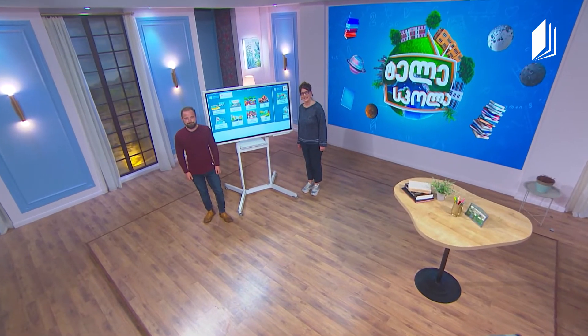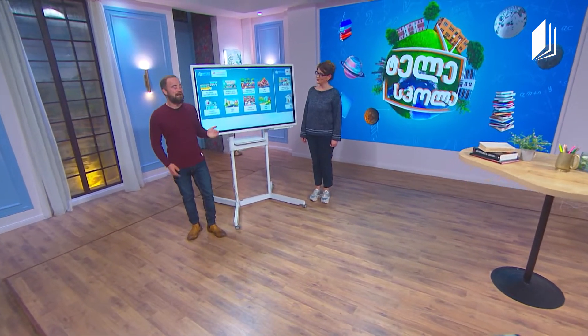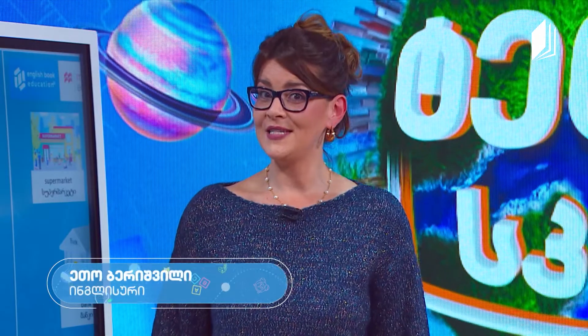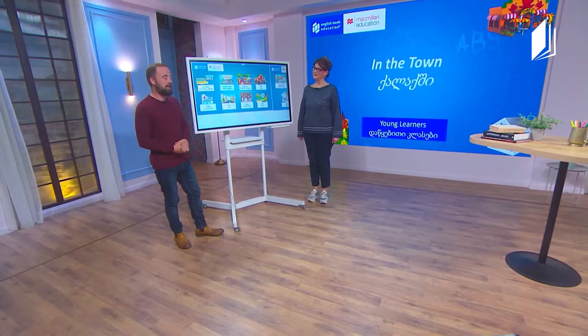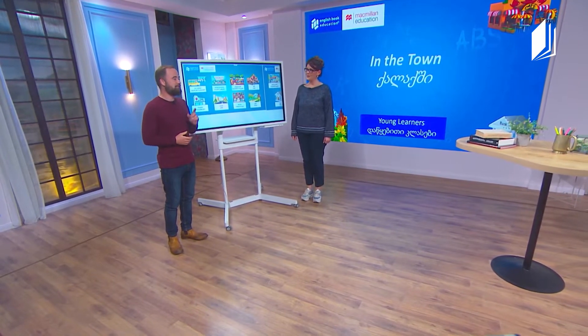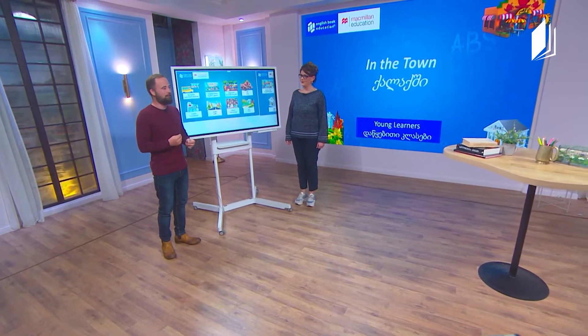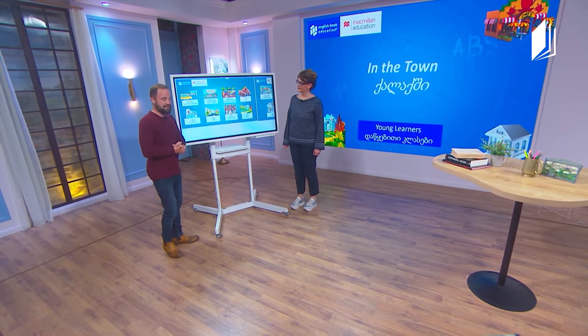Hello, my little friends. Nice to see you once again. I am Iseto. And I'm Mr. Mike. And today we are going to take a walk around the town. And if we look at the board, we can see lots of places that you can find in a town or a city. So let's start.